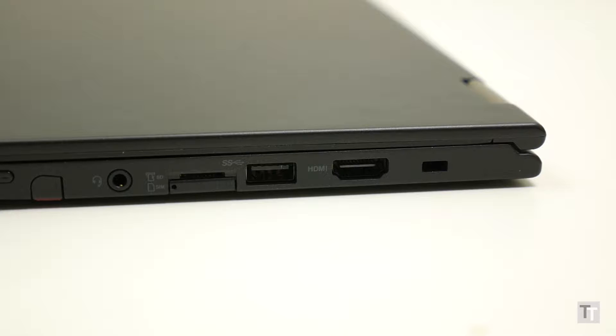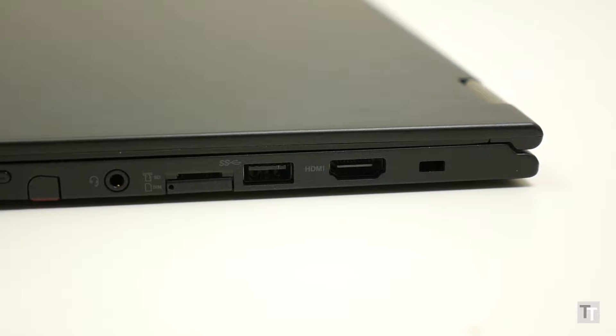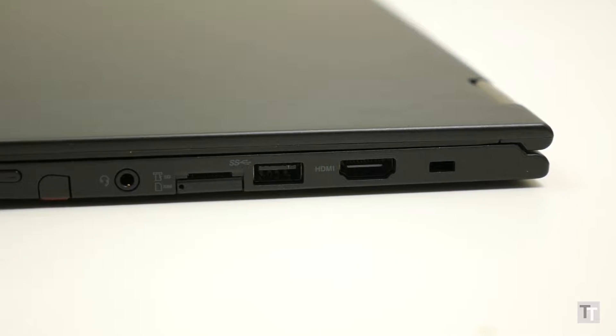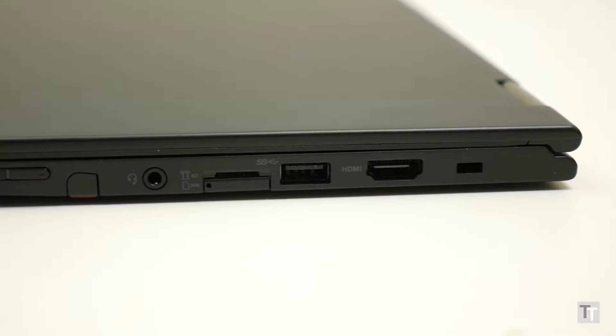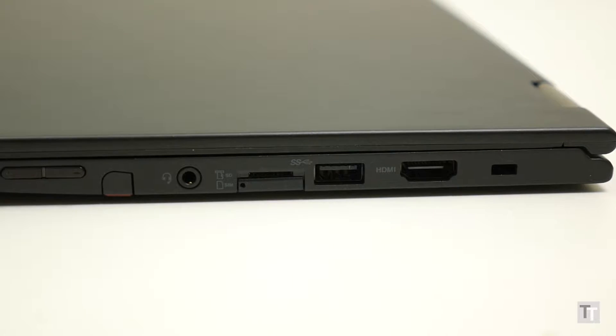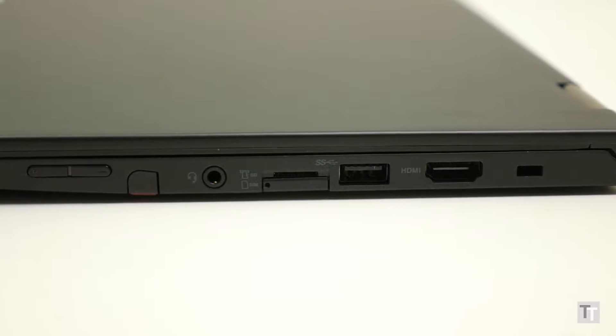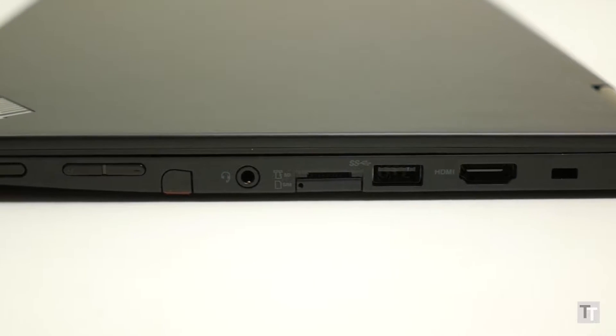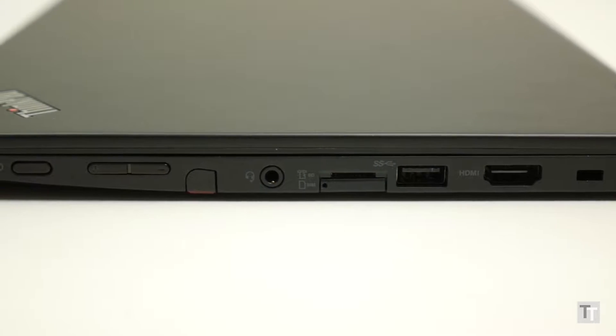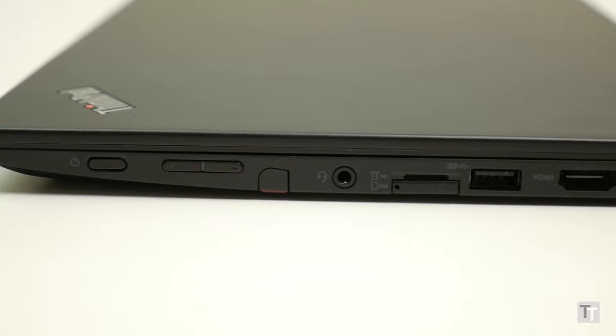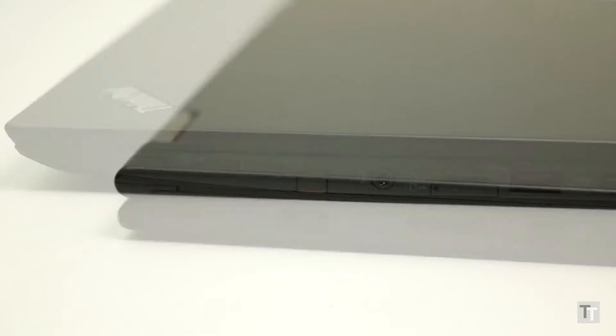Along with that stylus, the sides are home to an impressive wealth of connectivity. On the right is a full-size HDMI, a USB 3 port, micro SIM and micro SD slots, and the headphone jack. It's also here that Lenovo has positioned the power and volume buttons.